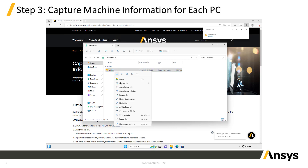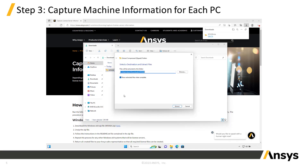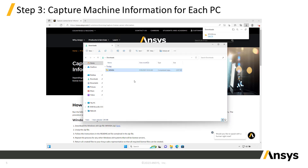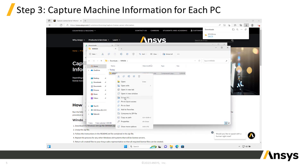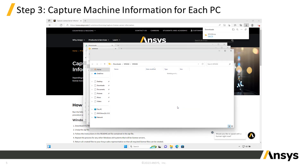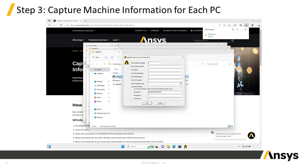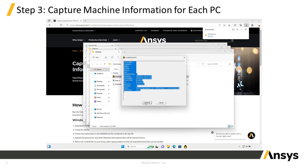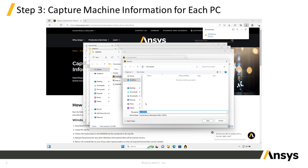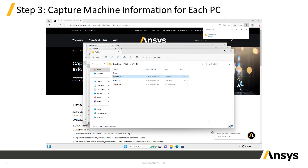Right-click on the zip file and choose Extract All to unzip the file. Repeat until all zip files have been unzipped. In the unzipped folder, double-click on the ANSYS server application to open it. When the application opens, you do not need to fill out any of the fields. Click OK, and then click Create File. In the Save As dialog box, give the .info file a memorable name, such as the computer name or student name, and click Save. Repeat this process on all other PCs and collect all the .info files.